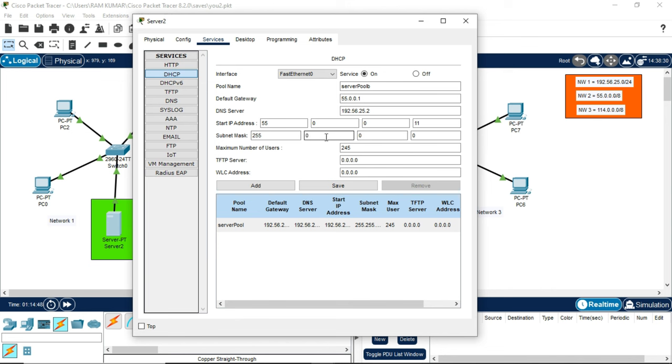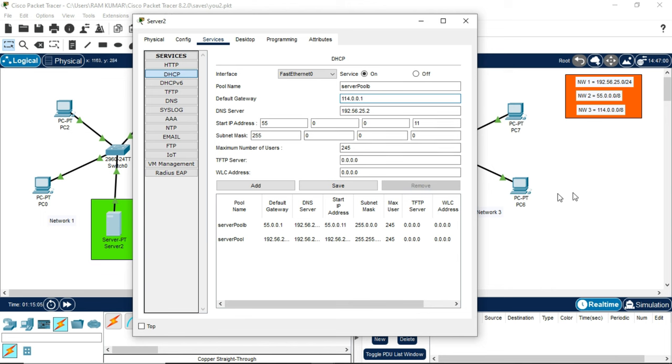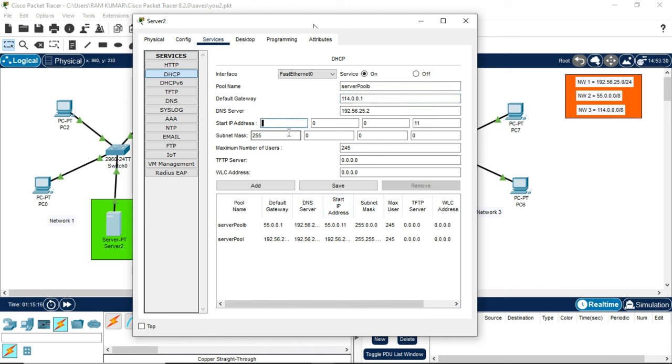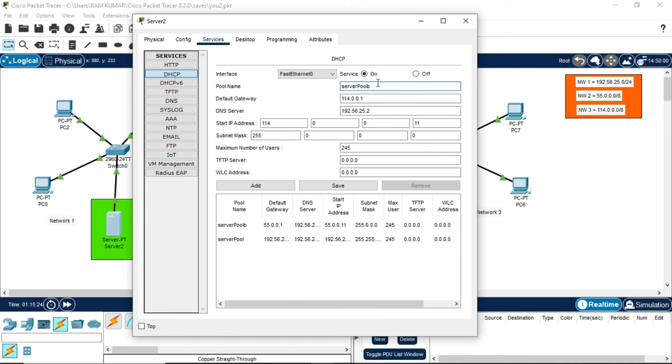Now coming to network 3, which has IP address 114.0.0.1. DNS server is the same. You can keep default gateway of any network, but you should remember it. To make it simple, I have chosen 1 as my default gateway. Change the pool name and add it.